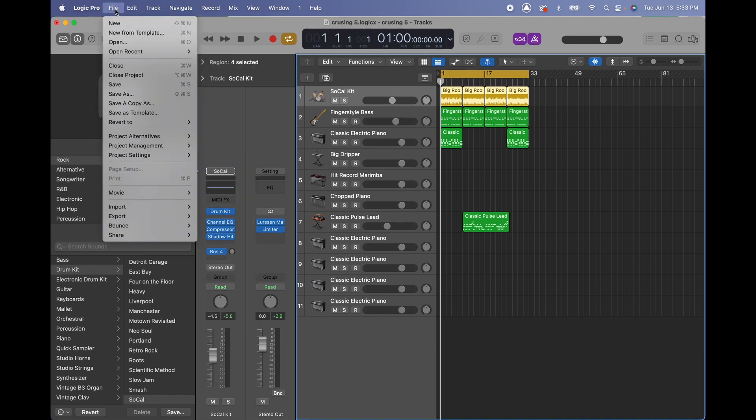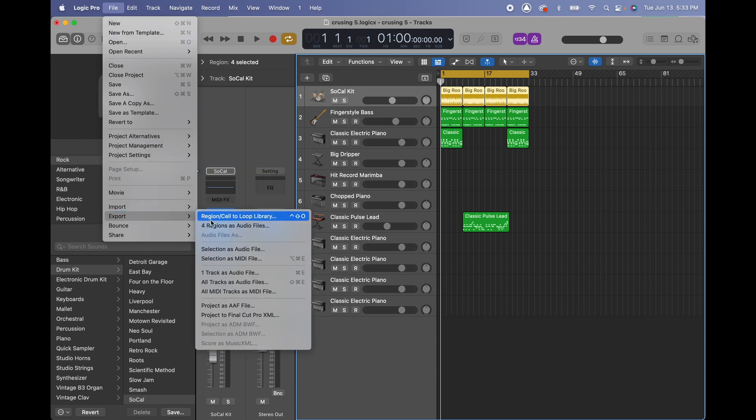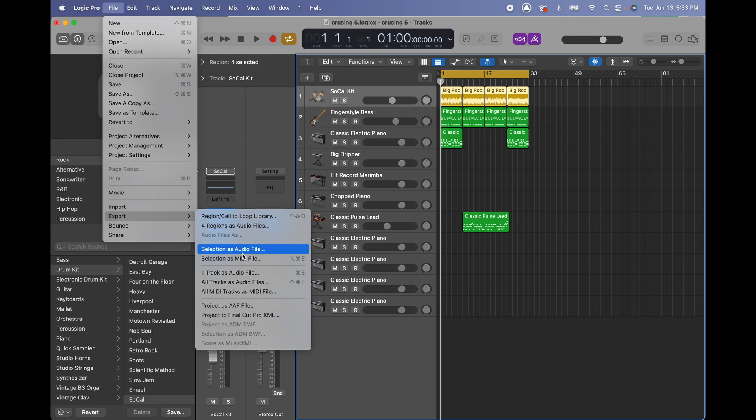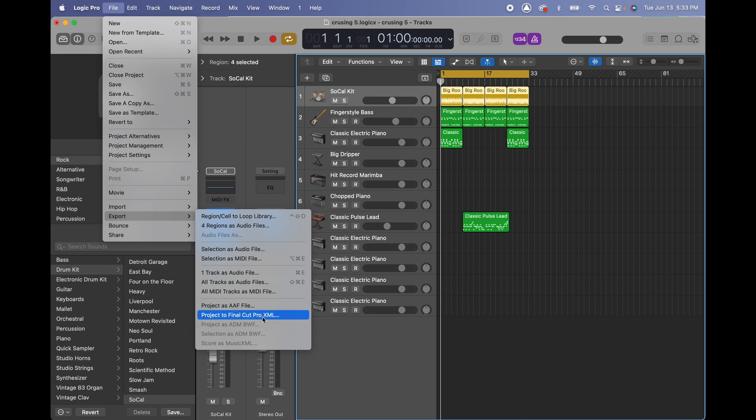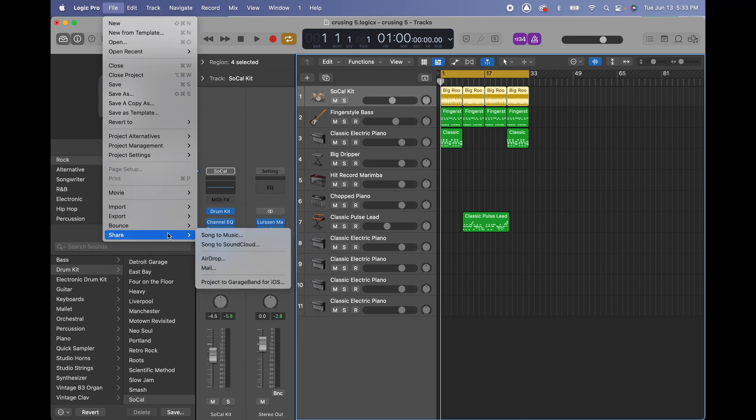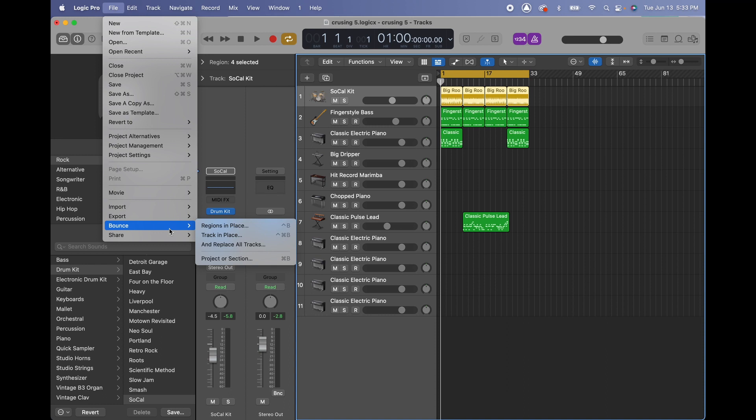For instance, if I want to export audio I can do regions to library, export regions as audio files, MIDI files, audio files for one track or all tracks, MIDI tracks, AAF files for video, and also projects to Final Cut.